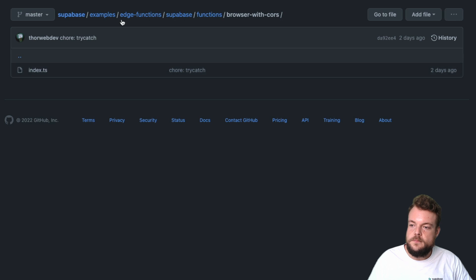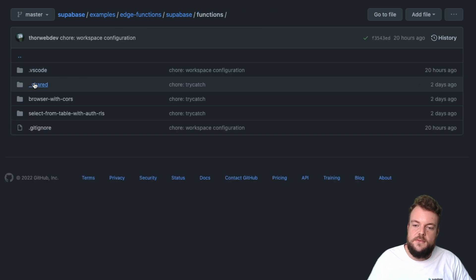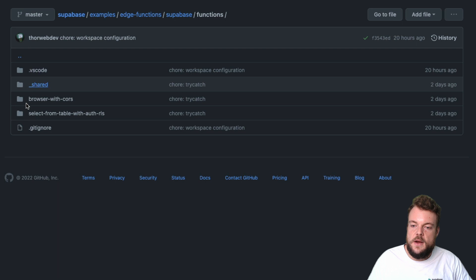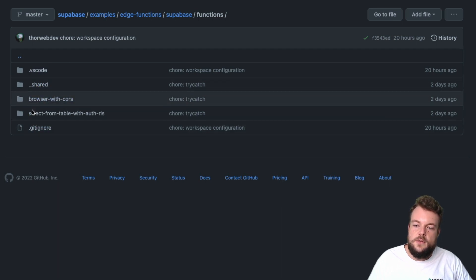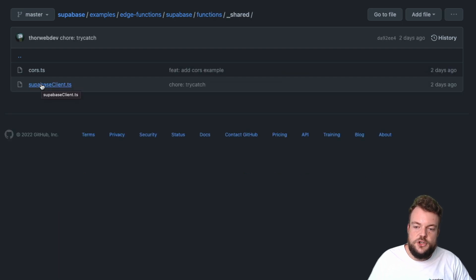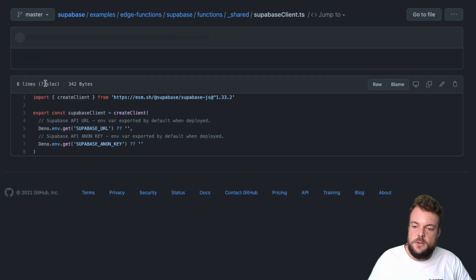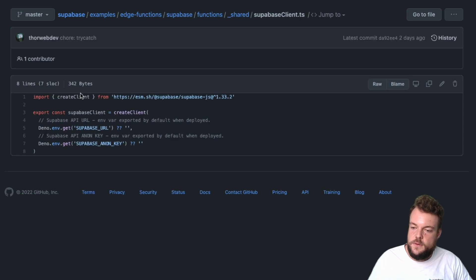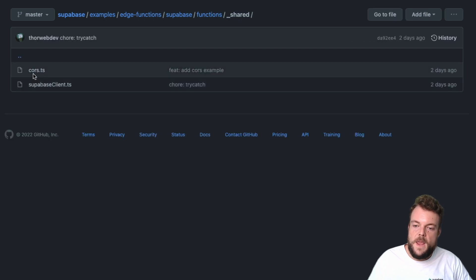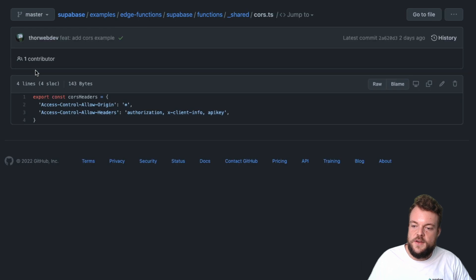The functions actually have a shared folder as well — this is how you can organize your code. You have all your functions in separate folders, and then a folder with an underscore where you can have shared clients. For example, we have the Supabase client in there, and also some CORS headers.